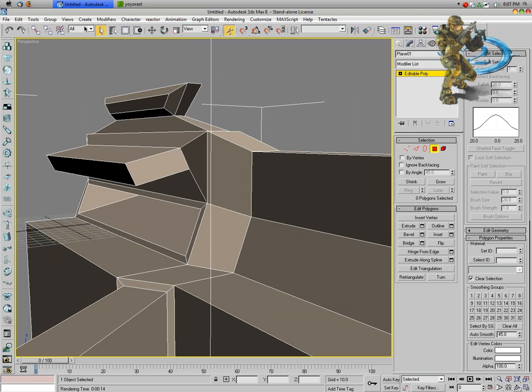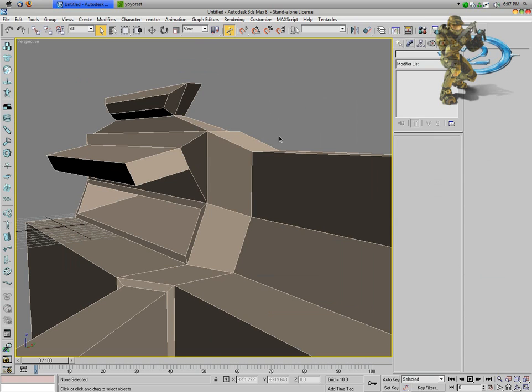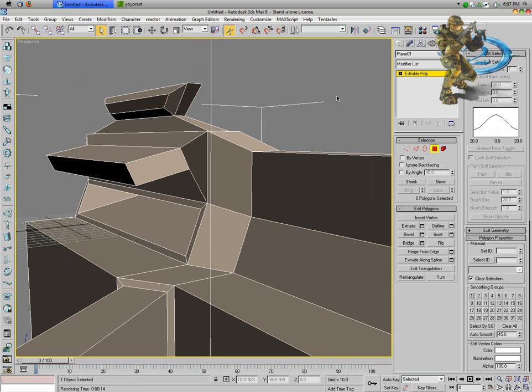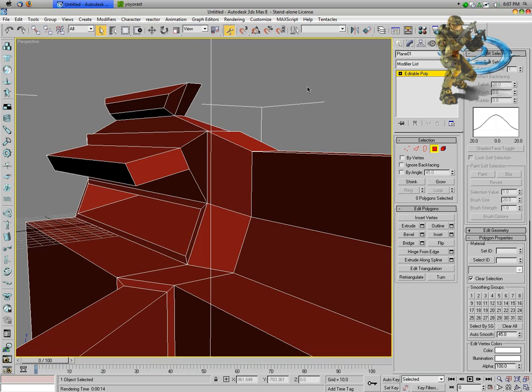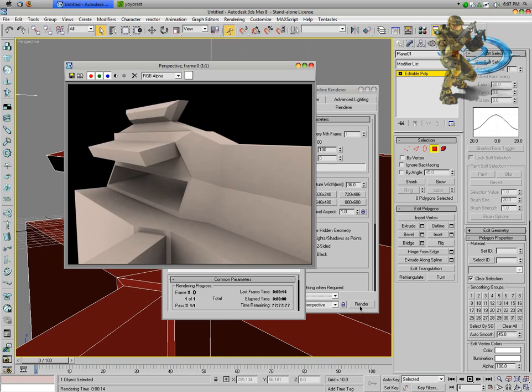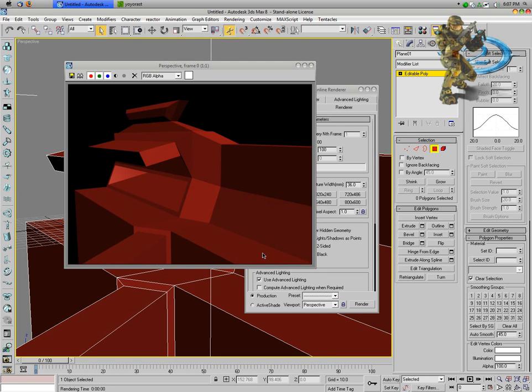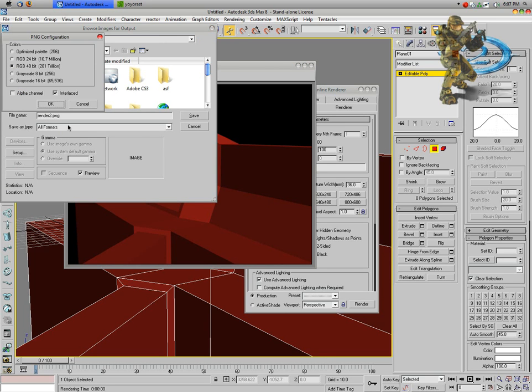Now I'm going to go ahead and delete the skylight if you want to see the difference, and just change this back to the color it was by default, and go ahead and do the render again and save it as render2.png.